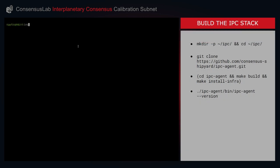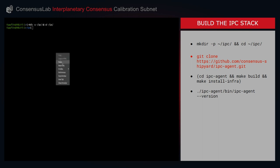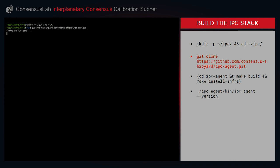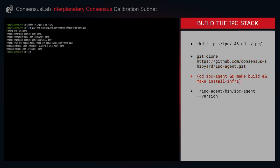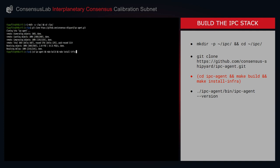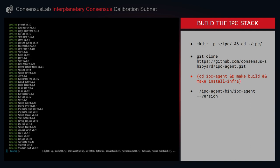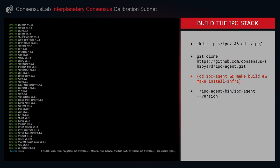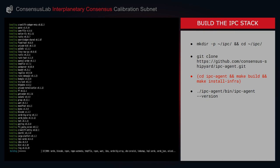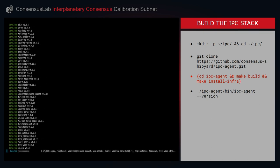I'll now move on to building the IPC stack. I'll begin by creating a new IPC directory which I will then cd into. I'll then clone the IPC agent from the GitHub repository, and then cd into the new IPC agent directory where I'll issue a make build and a make install infra command. This process will take a few minutes to complete. If you've already completed this step or are familiar with it, please feel free to fast forward this section.